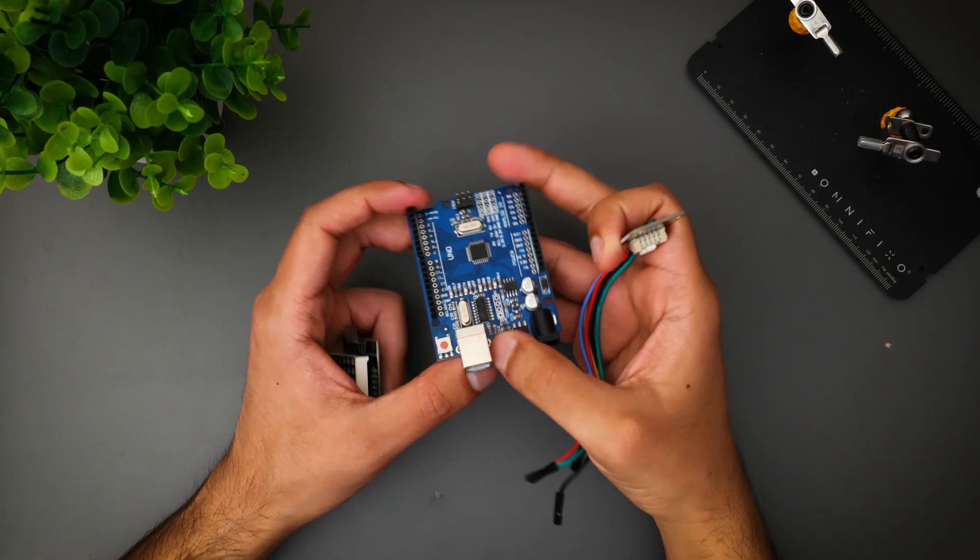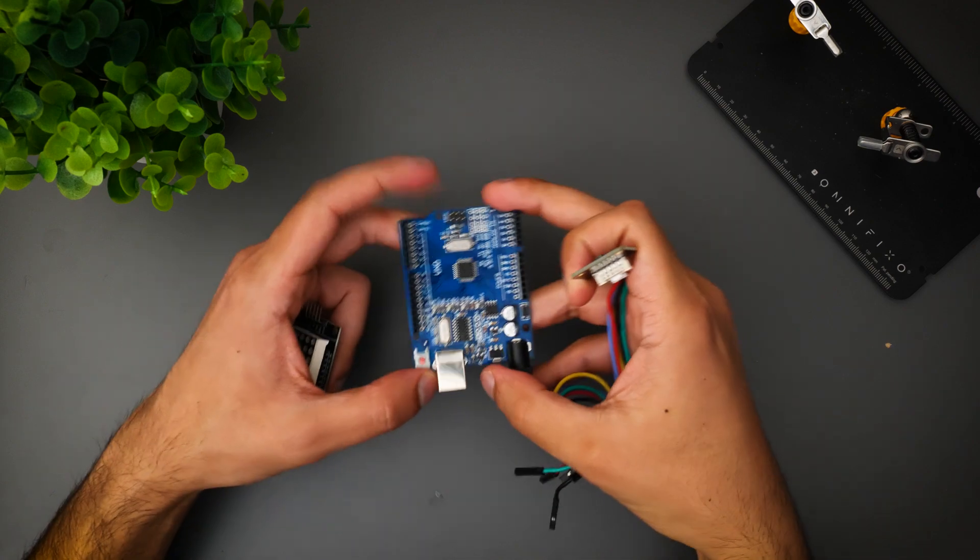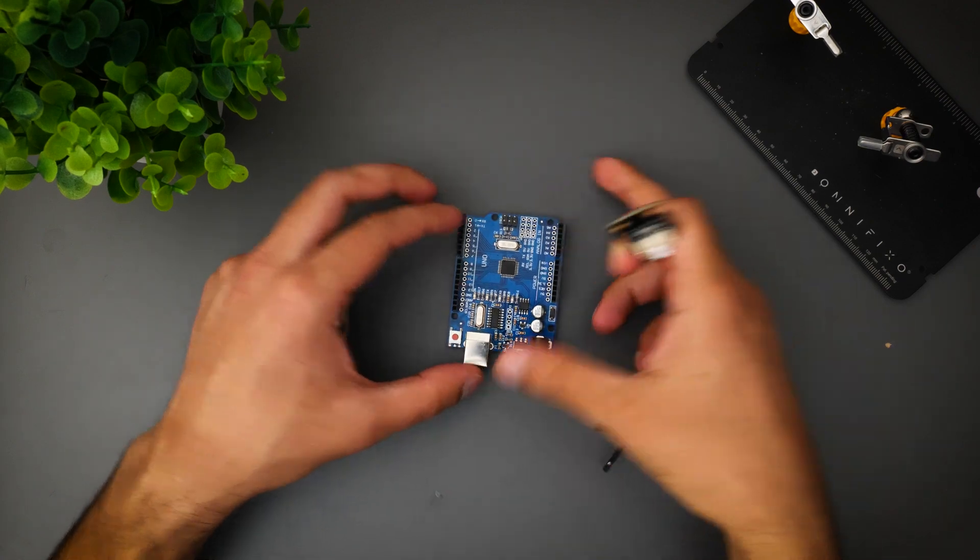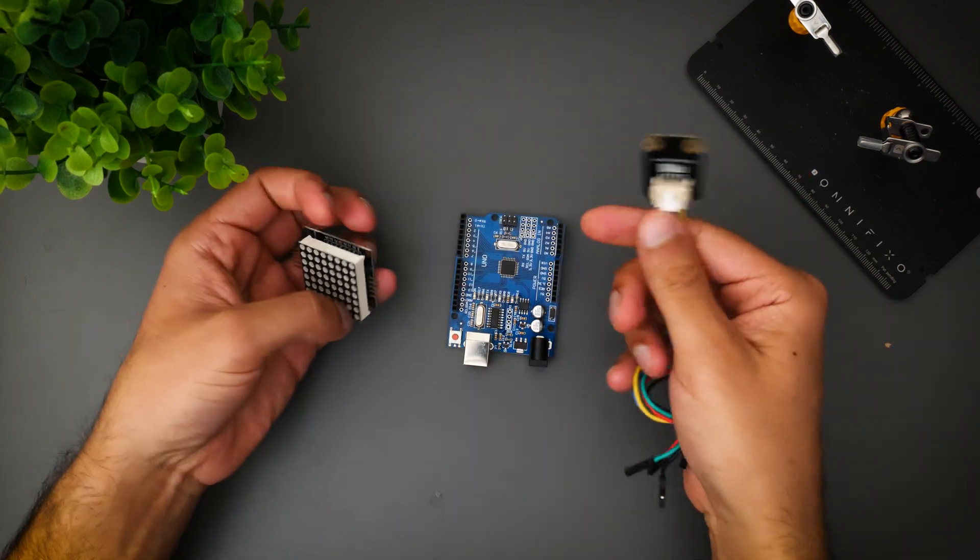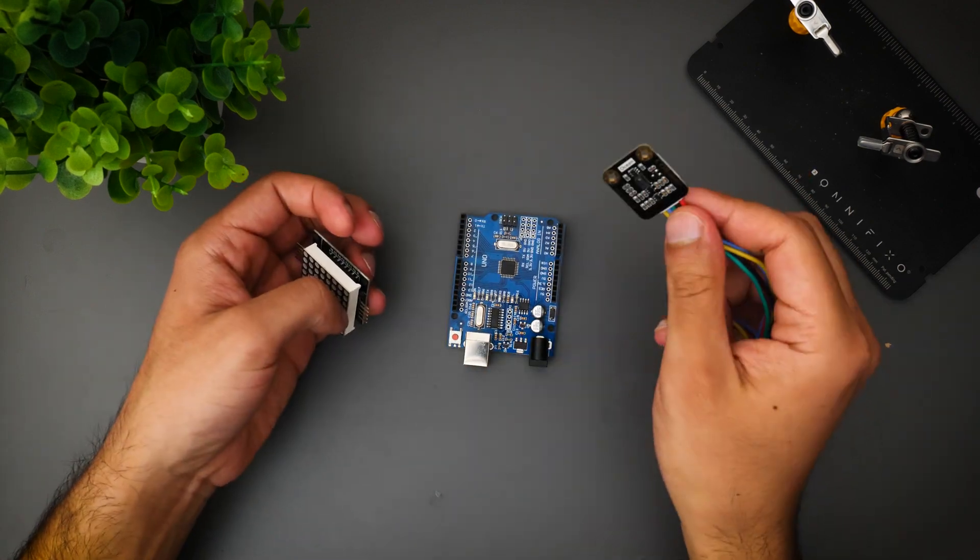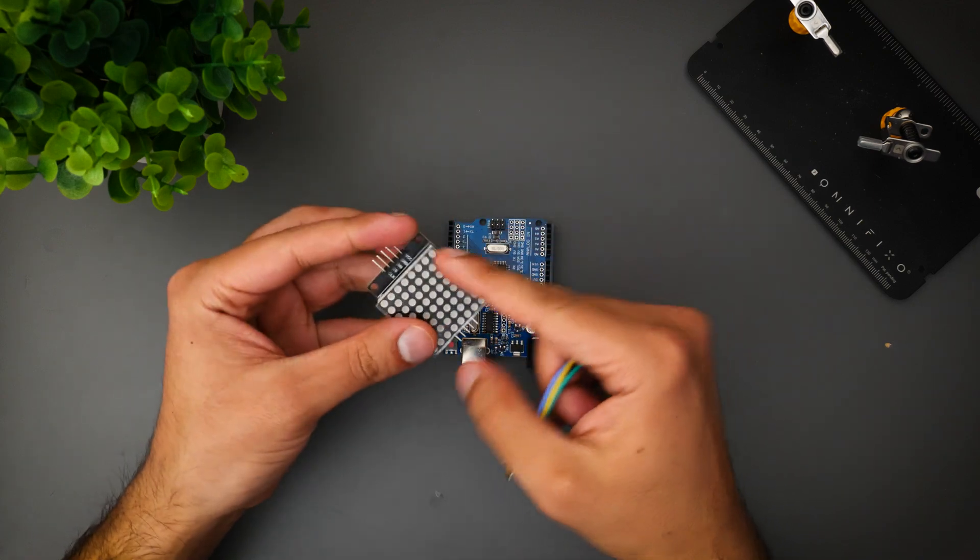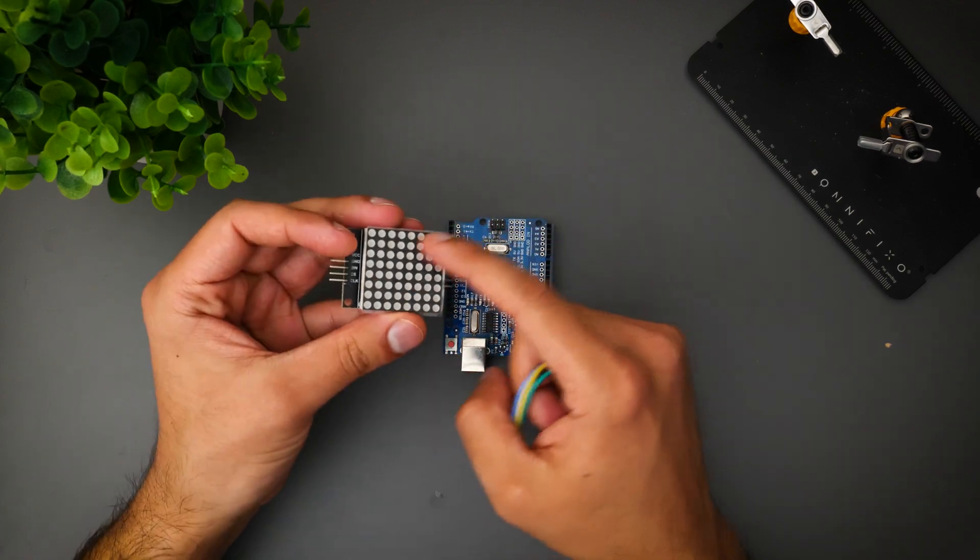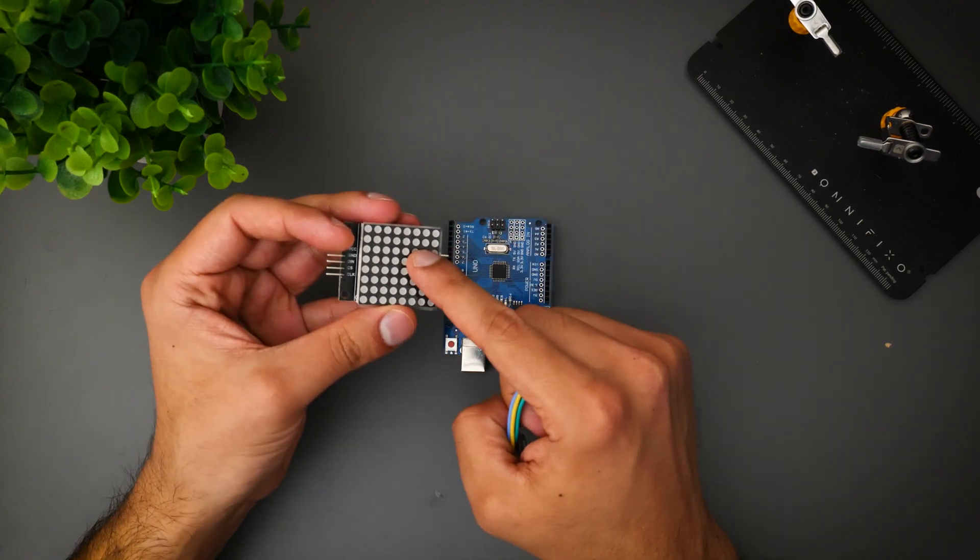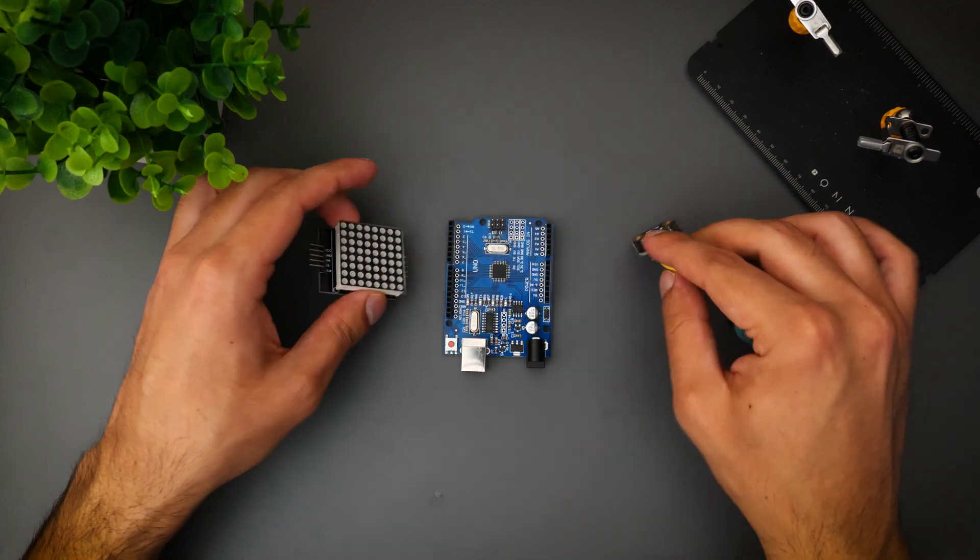The project we're going to make is quite simple and only involves three main components. Obviously we've got our gesture sensor, we've got an Arduino Uno, and then we have an 8x8 LED matrix.